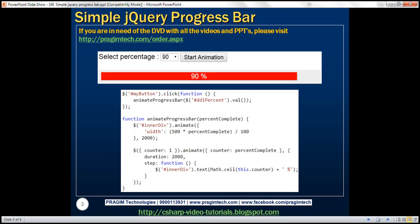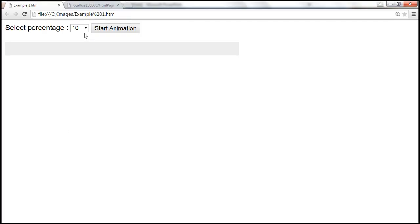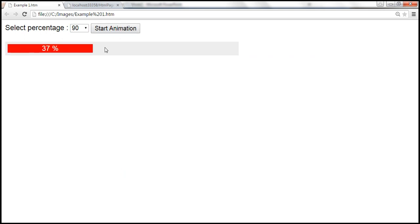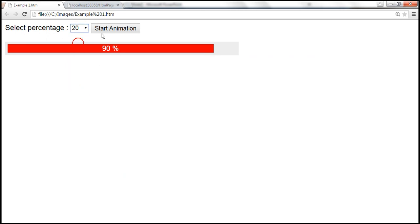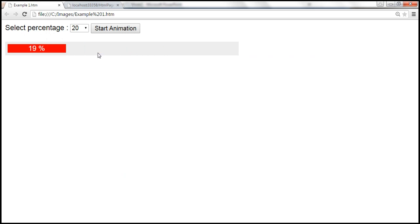Here is what we want to achieve. When we select a percentage from the drop-down list and click the start animation button, the progress bar slowly fills — for example, to 90% — and the value is also displayed on the progress bar. When we select 20, the progress bar slowly retreats to 20%. Let's see how to create this animated progress bar using jQuery's animate method.